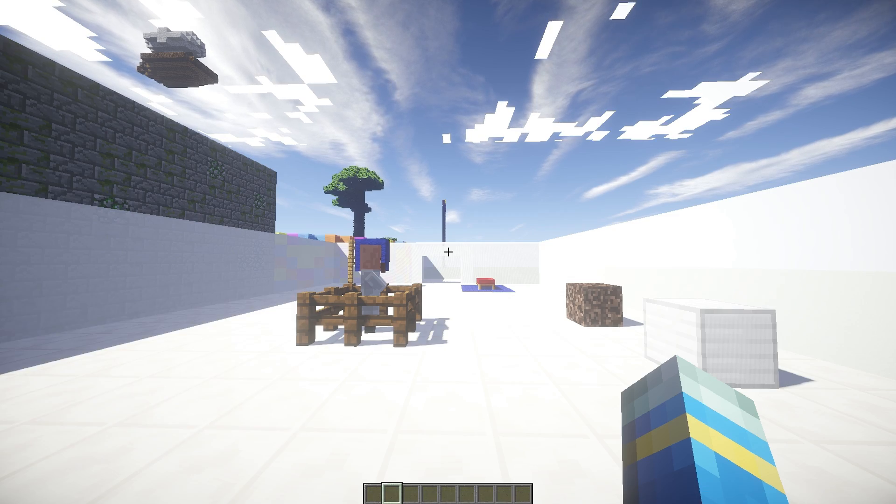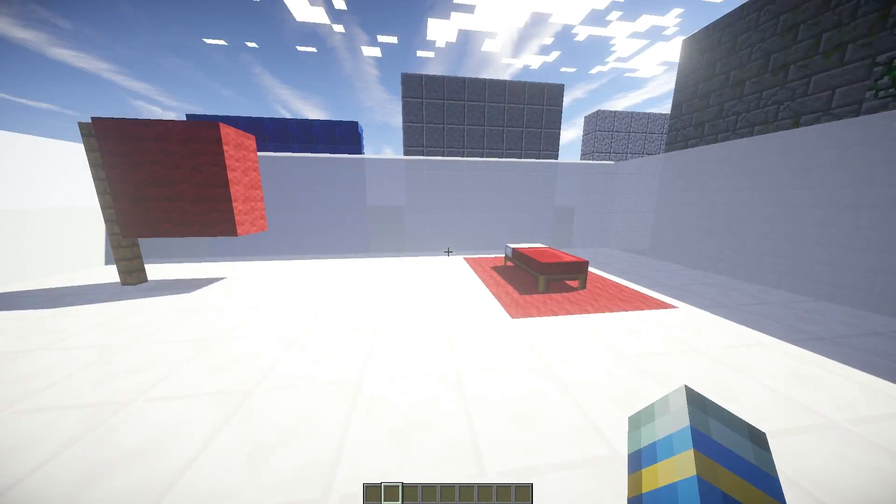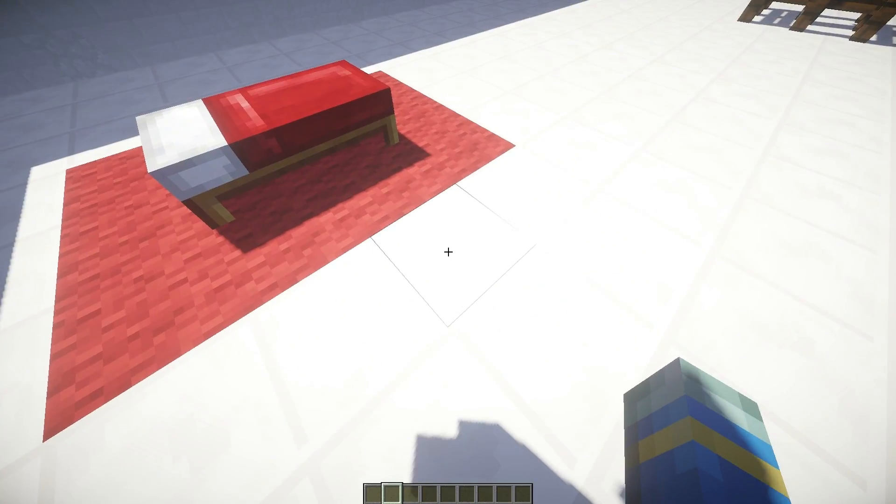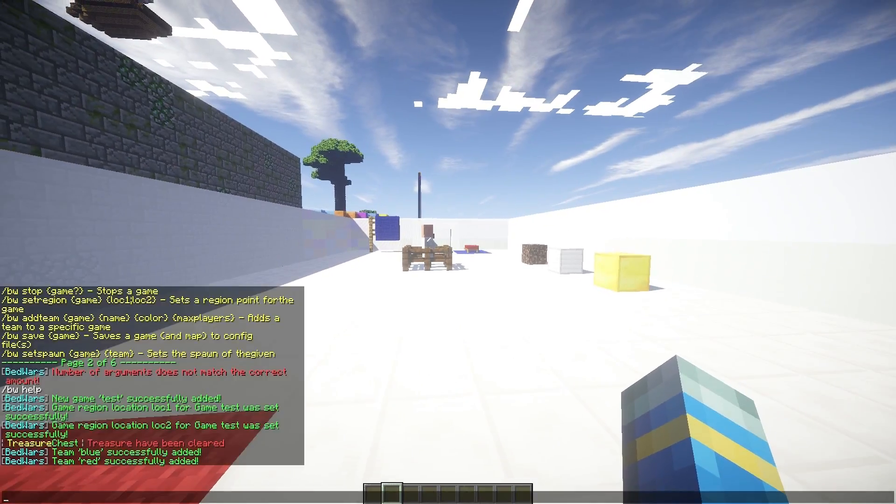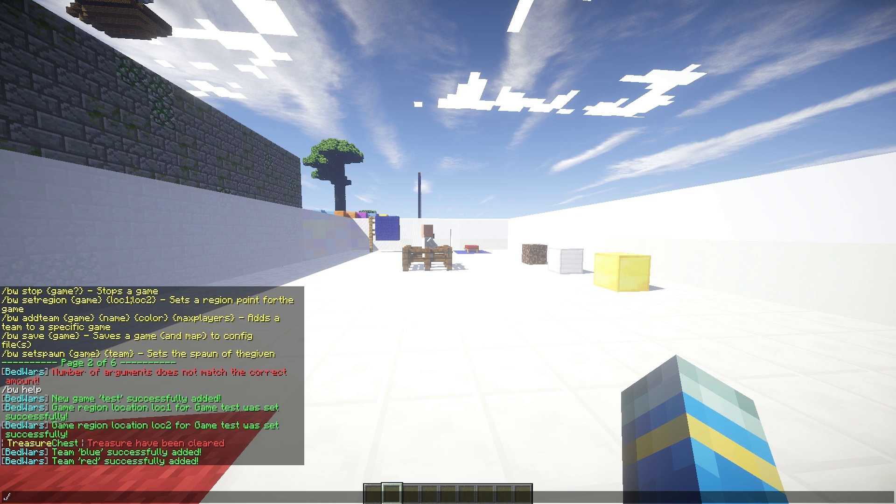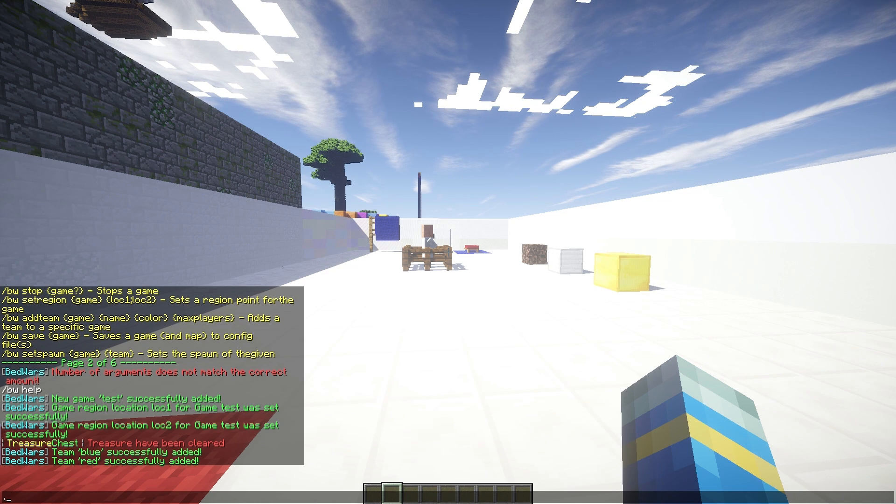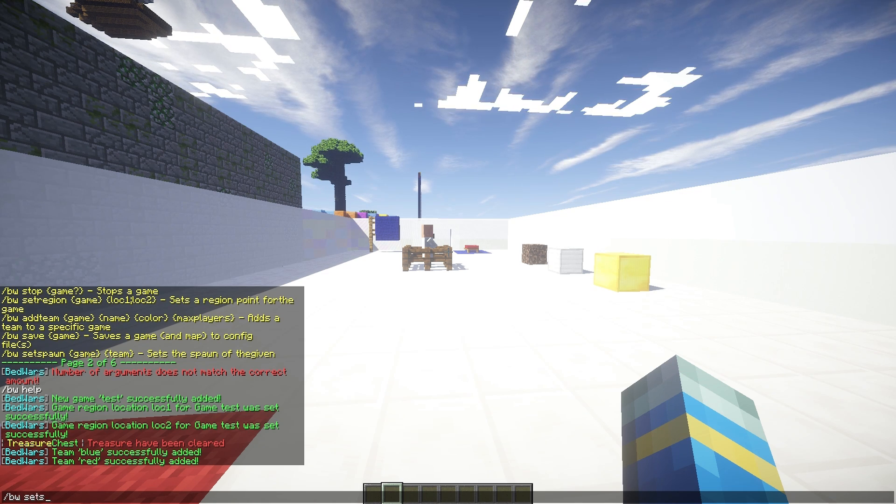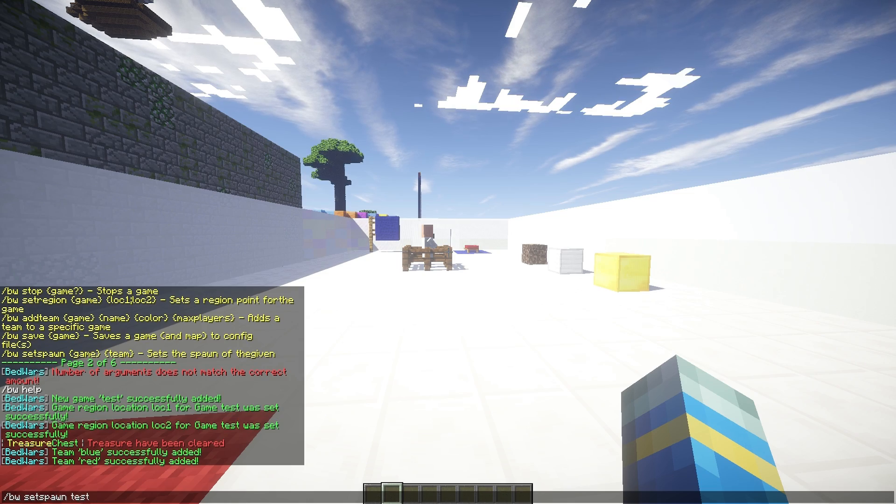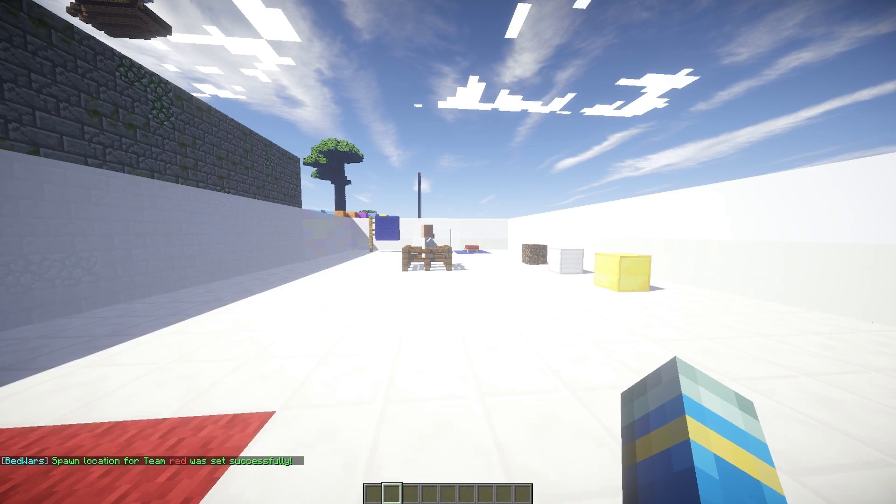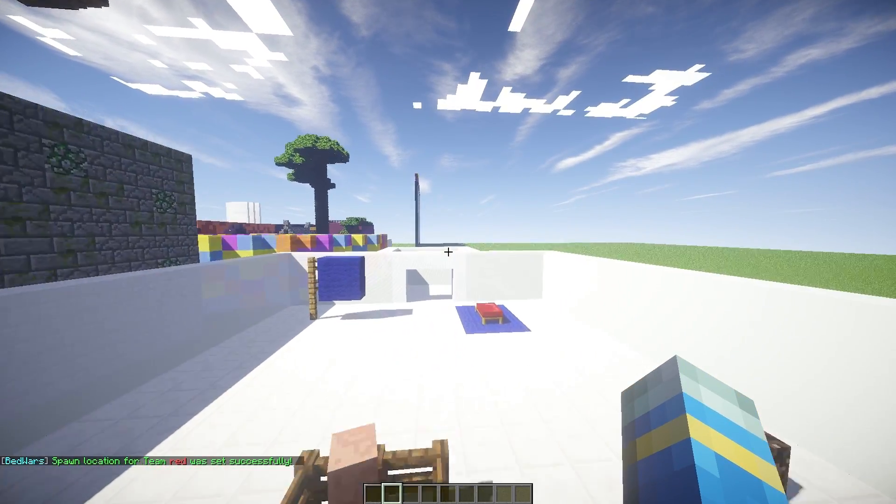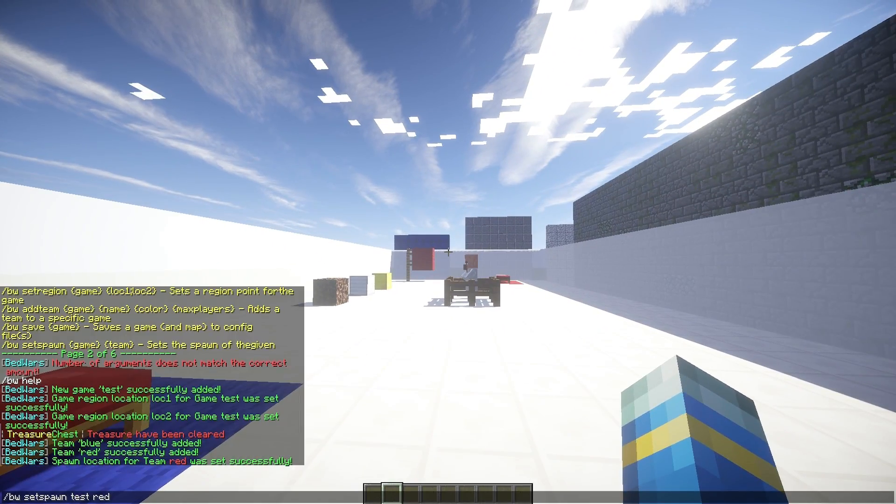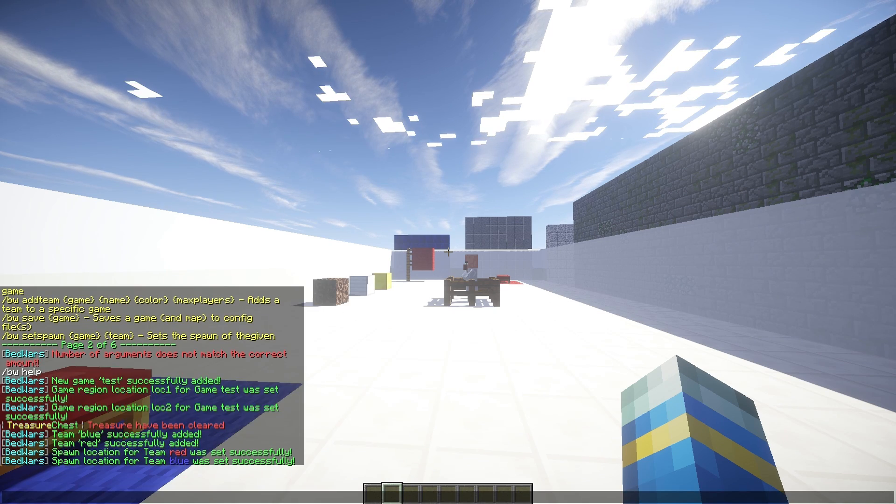So once you've done that, we need to actually set the spawns for the teams. So this is going to be red spawn somewhere here. So BW, forward slash BW, set spawn for the arena test and team red. Fly over here and it's going to be team blue like that. Very straightforward.